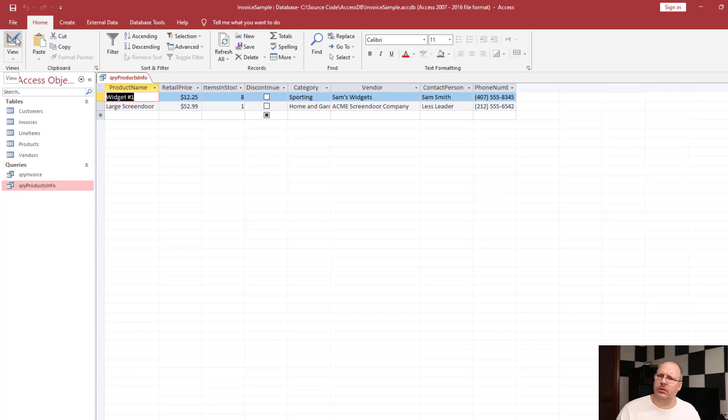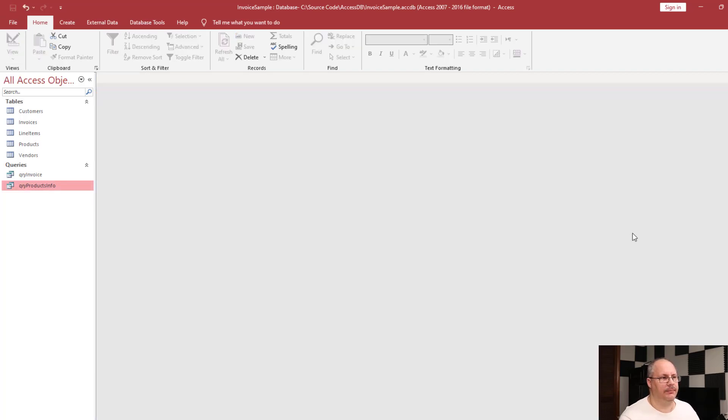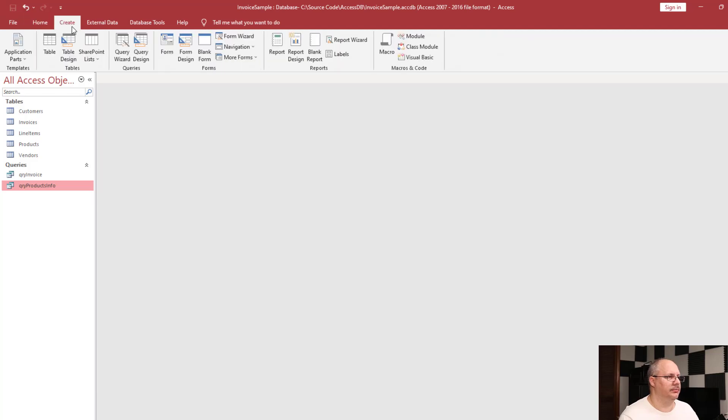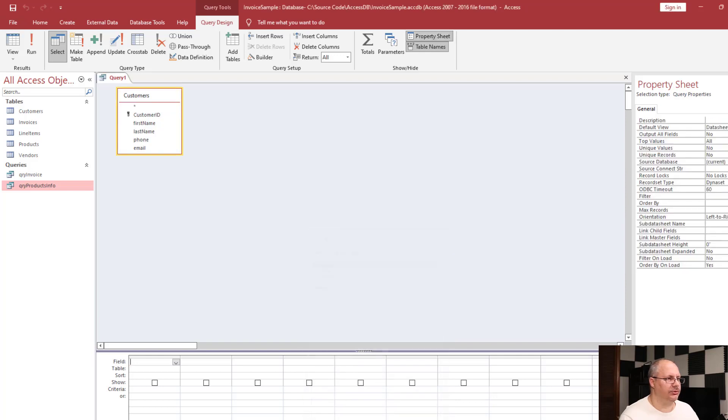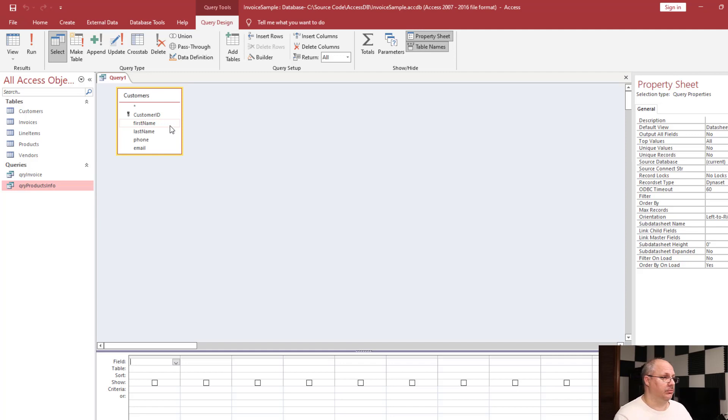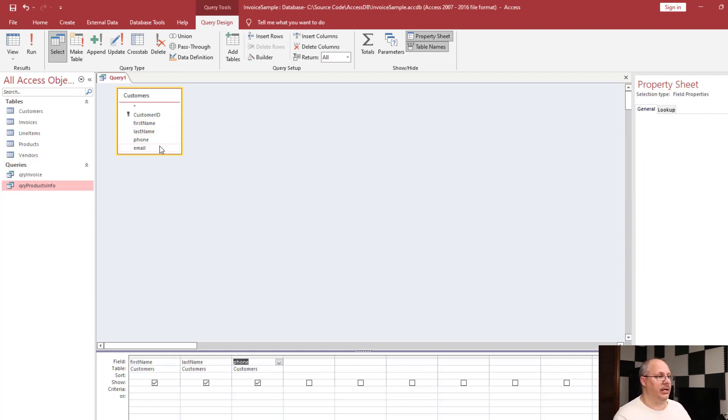But let's look at a couple other queries where we can filter out other information. I'm going to save this real quick and close my query. And I'm going to create a new query. I'm going to choose query design, customers, and close. Now I'm going to display almost all my information: first name, last name, phone, and email.